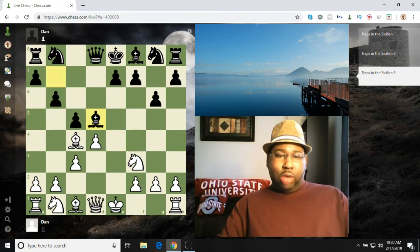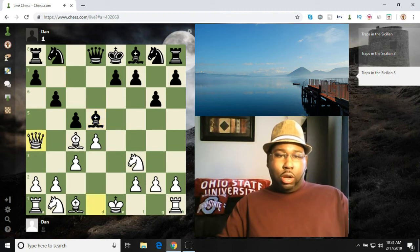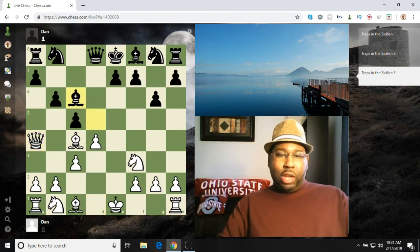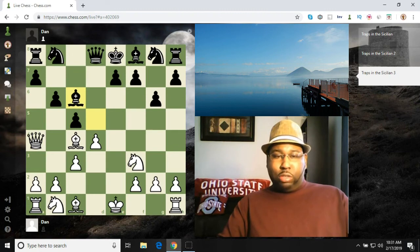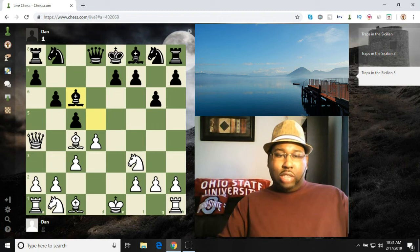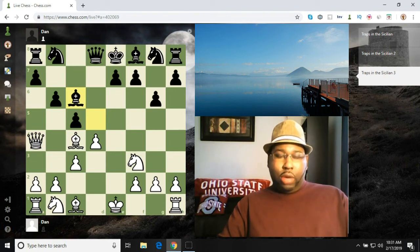And you have a very nice move from white here. Queen a4. And the bishop blocks the check. Right here I'm going to ask you guys to pause the video. White has a very nice move here. Let's see if you guys can find it.